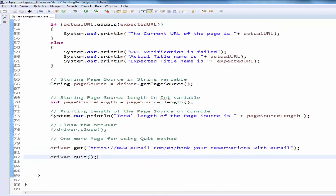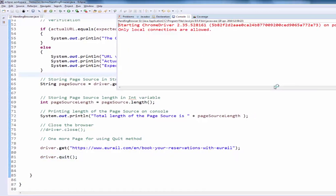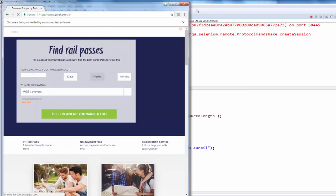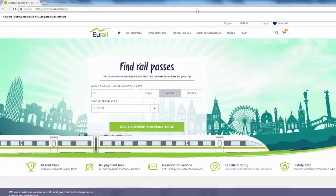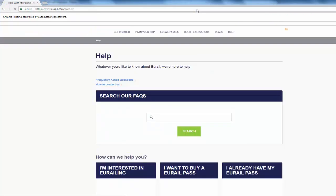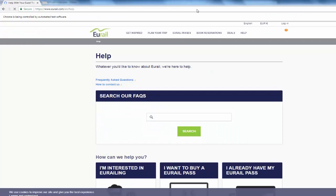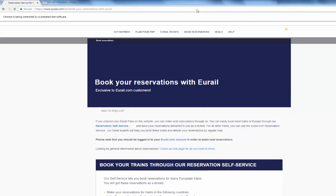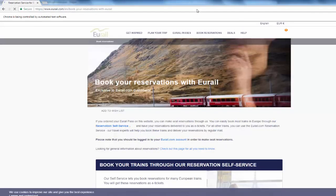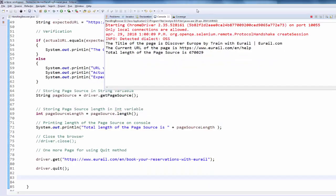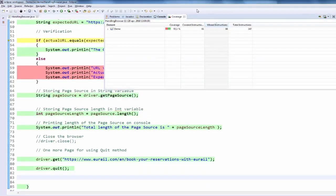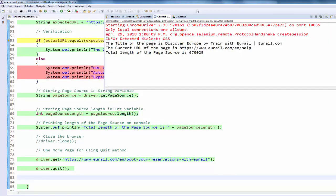In the active execution you can see two browsers. Execute. One more browser is launched. Reservation service with euro. Now both the browsers are closed.